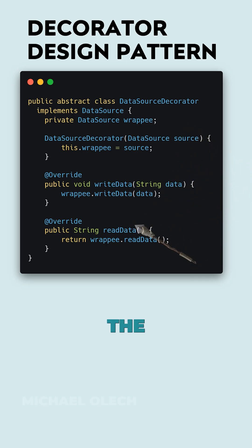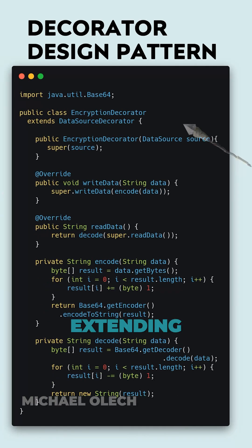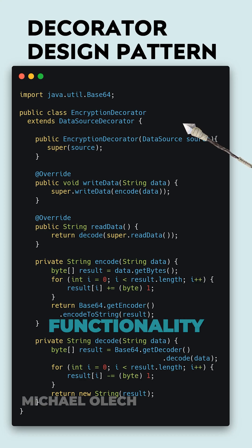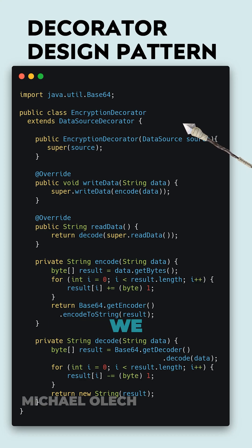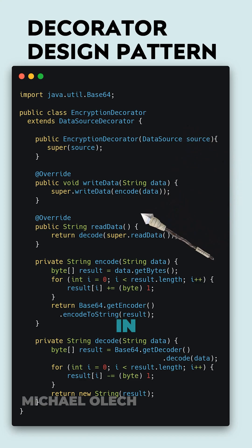Here comes the clue of this design pattern. By extending this wrapper, we can basically extend functionality of our data source. On object creation, we pass the data source we want to extend.